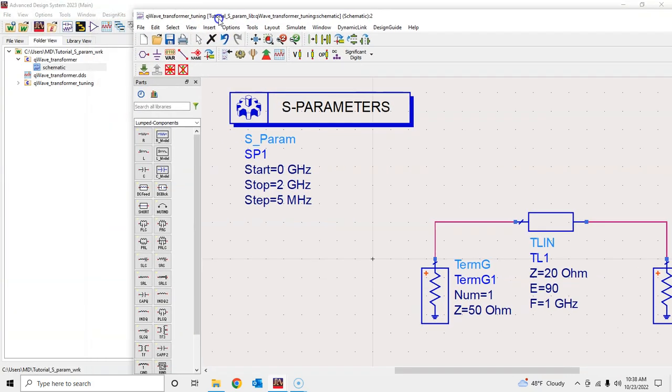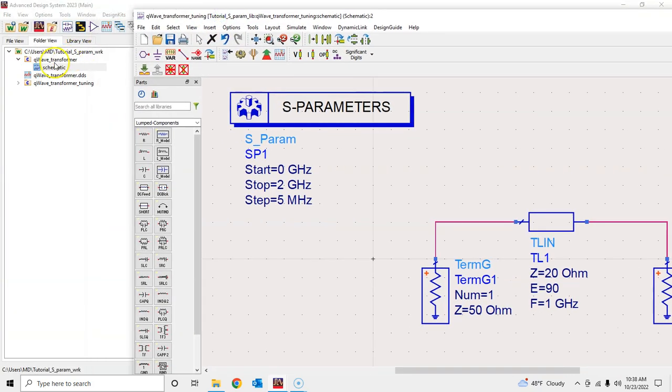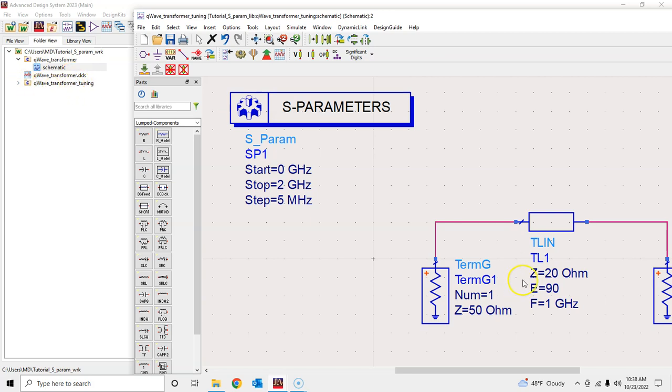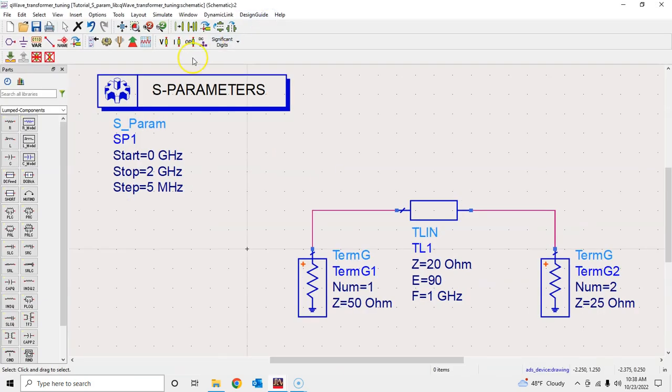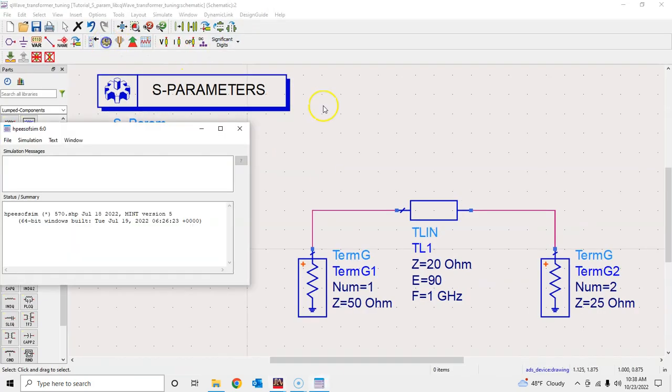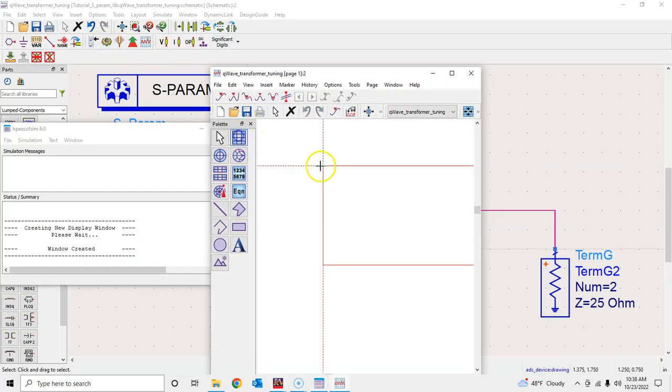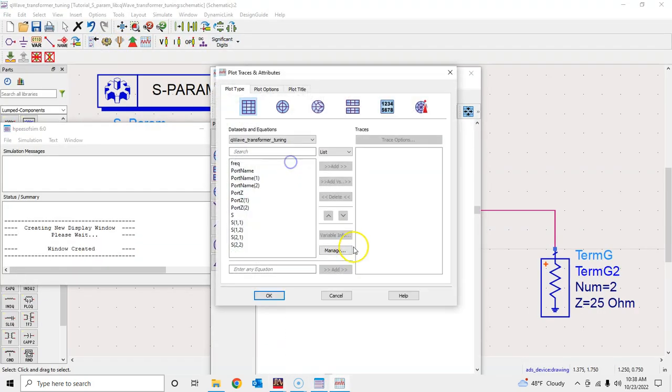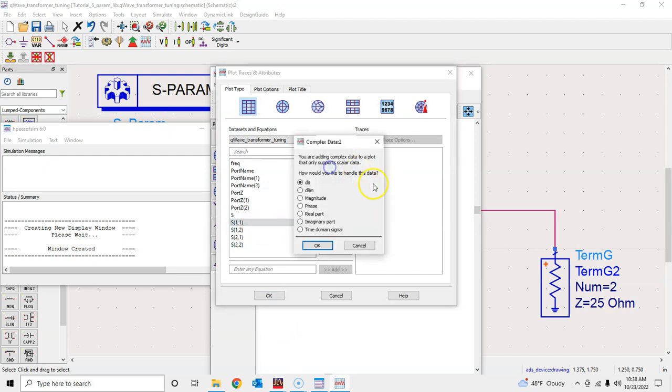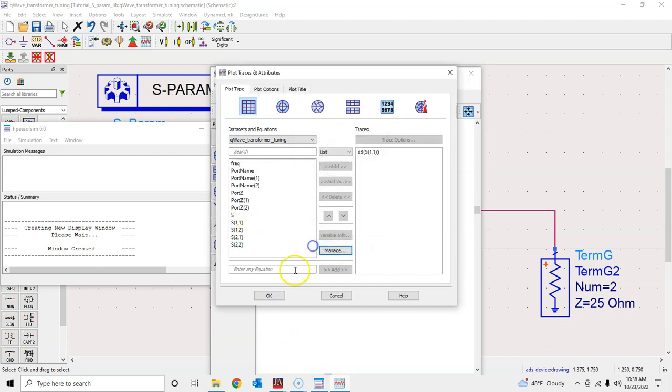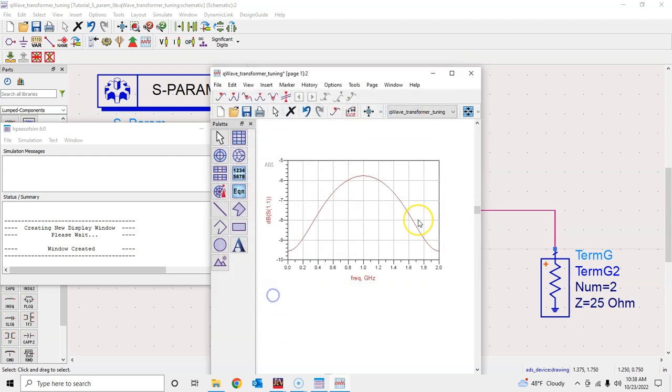If you see here, we have the original quarter-wavelength transformer schematic and the data display window. Now we have this new window with the changed value—the quarter-wavelength transformer tuning. Let's go ahead and simulate this. Click on simulate and grab a rectangular plot. Type in S11, select S11 in dB and press OK.